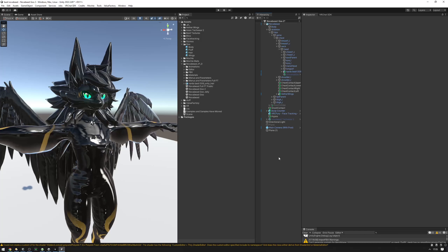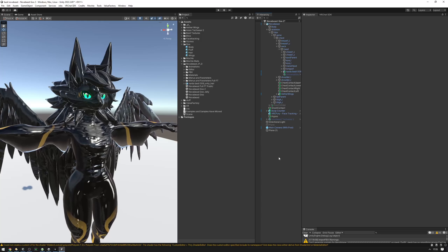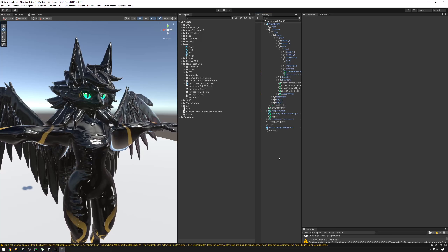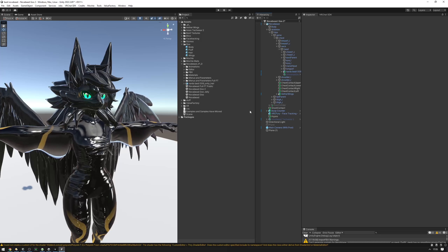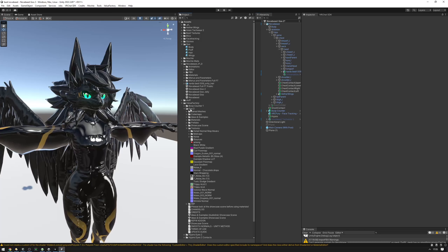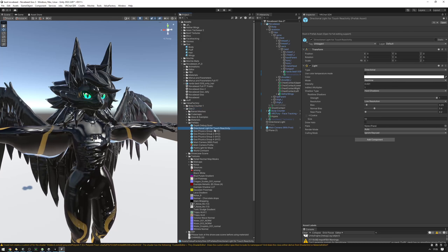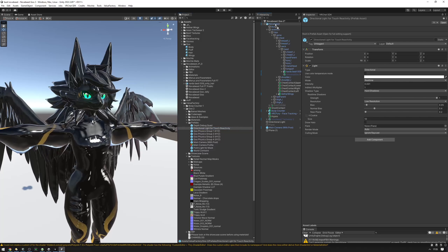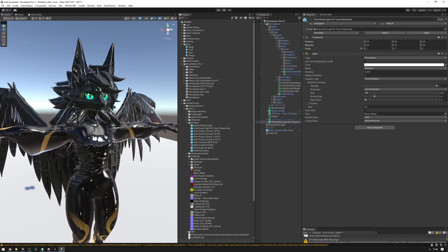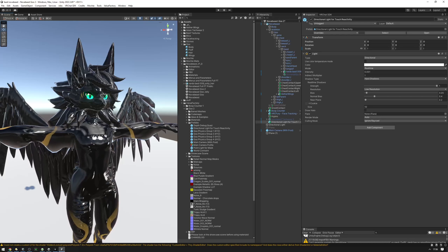Next up, we have to add a directional light onto our avatar. A directional light is required for touch reactivity to work properly, and most worlds are not going to have one. So we have to add one to our avatar to ensure there is one in the world for touch reactivity to work. Go into Value Factory, scroll down into the prefabs folder, find Directional Light for Touch Reactivity, and drag that onto the root object of your avatar. This is going to make your avatar at least Poor rated, but that's something we have to deal with for touch reactivity for now.